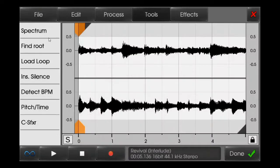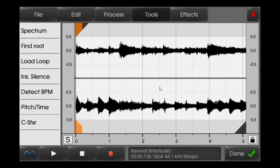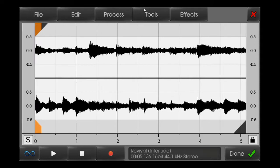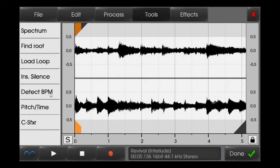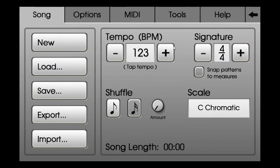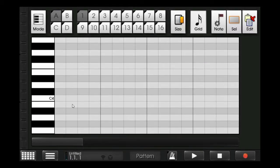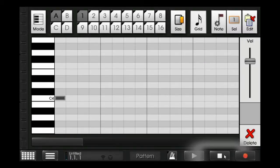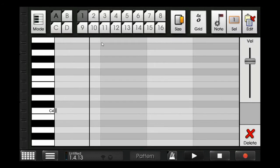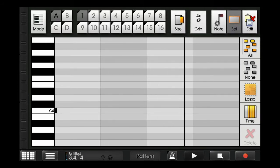I liked it, so this is going to be the melody for my song. I'll just detect its tempo — it's 123, it doesn't stay full.